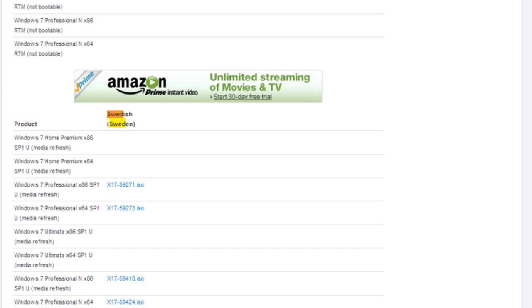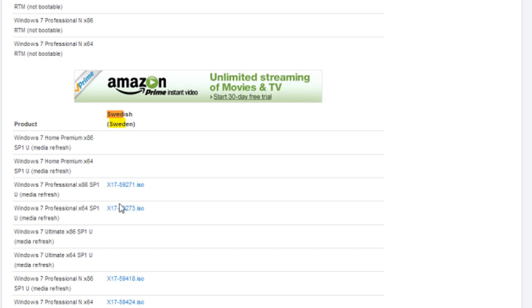And if you have 64-bit, it has to be 64-bit. If you have 32-bit, it has to be 86-bit, it will say on this side right here. So for instance, I have Windows 7 Home Premium 64-bit in Swedish, but it doesn't have any ISO file for that. So I can choose this one, Windows 7 Professional 64-bit.